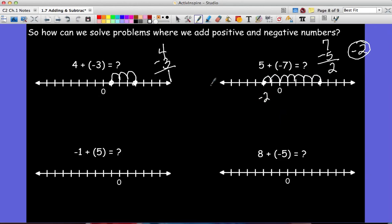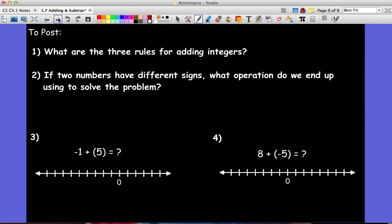I know this is complicated, so don't worry — we will spend plenty of time with it in class over the next couple of days. For your post tonight, please answer these four questions: One, what are the three rules for adding integers? Two, if two numbers have different signs, what operation do we use to solve the problem? For questions three and four, try them on your own — use the subtraction method, then use the number line to check your answer. Do your best, and if you have any questions, post them to Edmodo so we can go over them in class tomorrow.